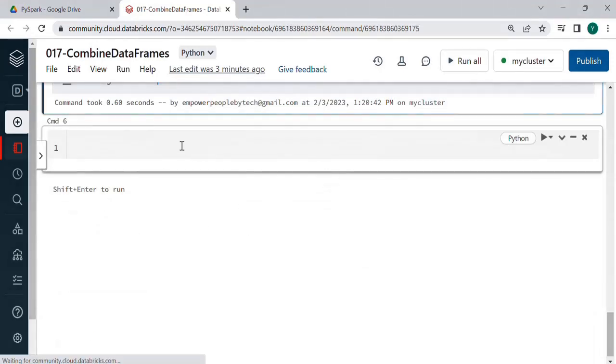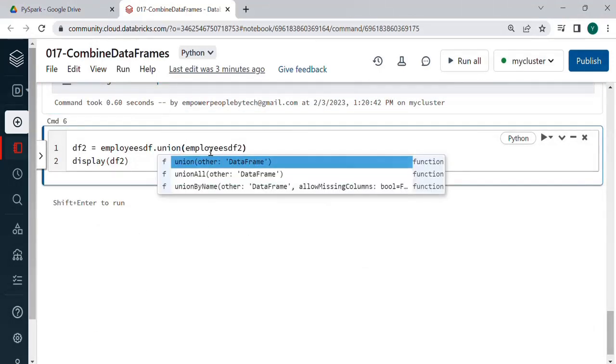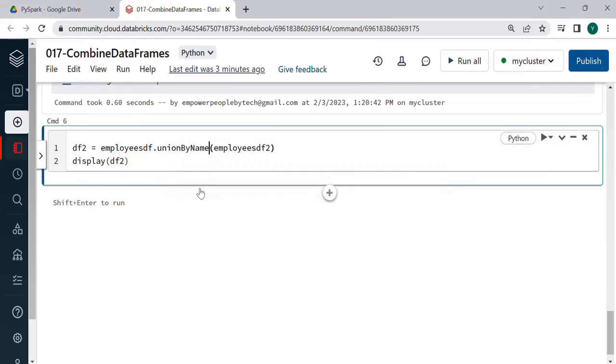As you saw in union there are several operations and one of them which will be useful in this would be union by name. So let's run this.